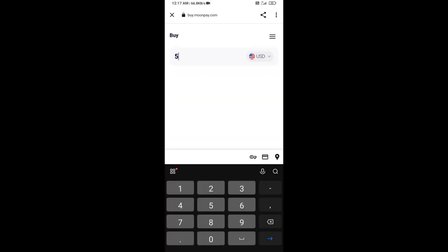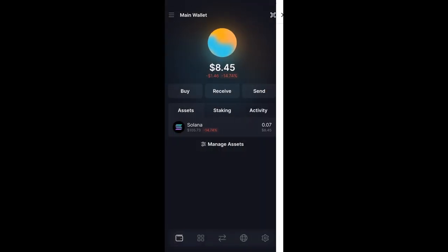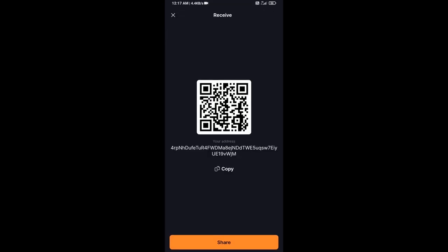Here you can purchase a minimum of $50 Solana using MoonPay, or you can receive Solana token using a contract address or QR code.